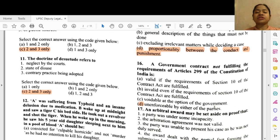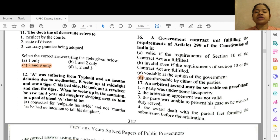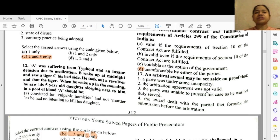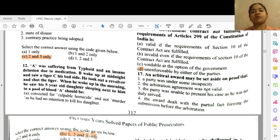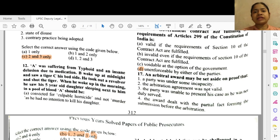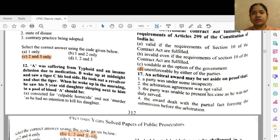Question 15: The Wednesbury principle does not stand for option T — proportionality between the conduct and punishment. Question 16: A government contract not fulfilling the requirements of Article 299 of the Constitution of India is — option D — unenforceable by either of the parties. These questions are actually a little tough in comparison to what we have dealt with so far, which is why I am presenting them to you — the questions for the upcoming CBI exam may be of any type, from moderate to hard.